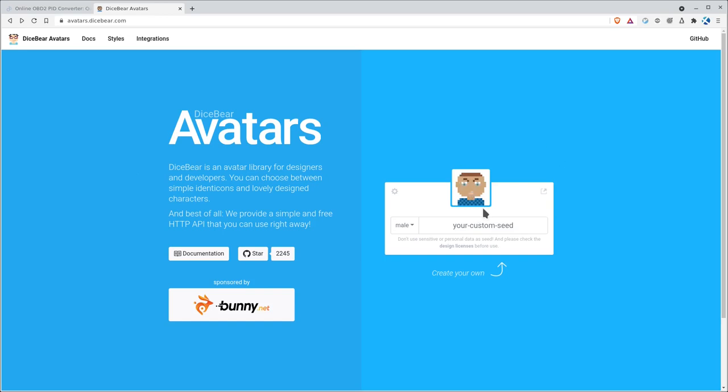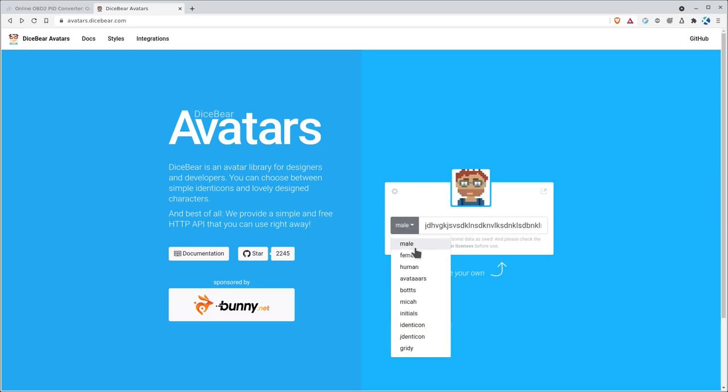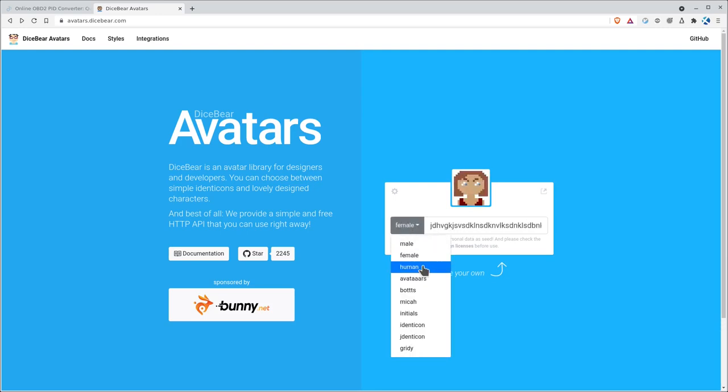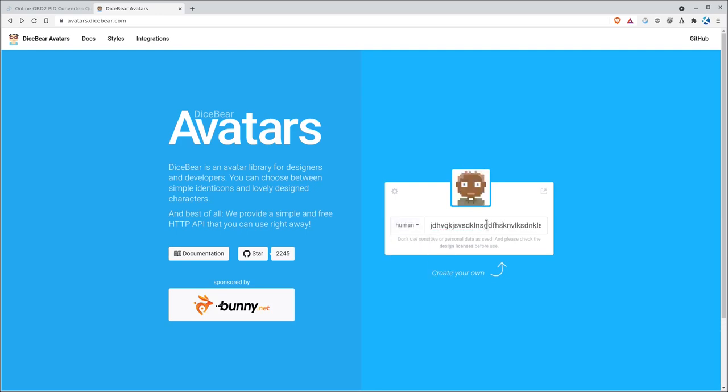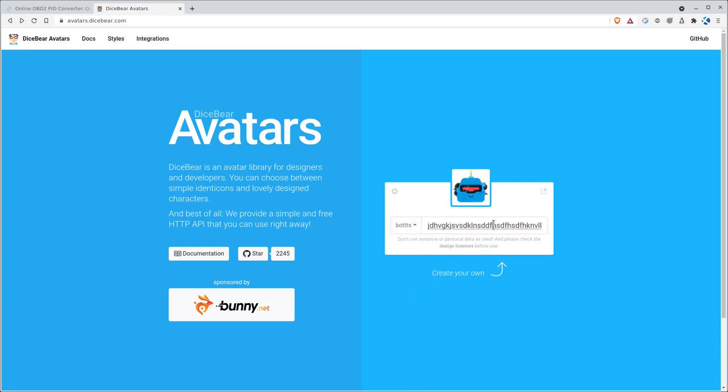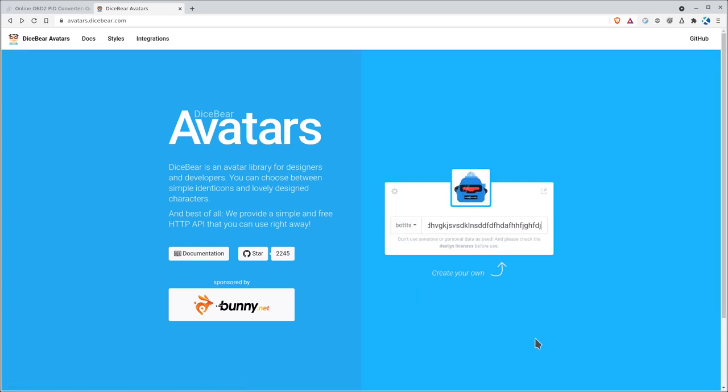Right here, you can see an example of one of the avatars. It's set to male, and if we give it a custom seed, you'll see that it changes randomly depending on what we're typing in there. You can change it to female and get a female character. You can do human, which will give you male or female. And then there's other options too. I also like their bots one, which will give you like a little bot avatar.